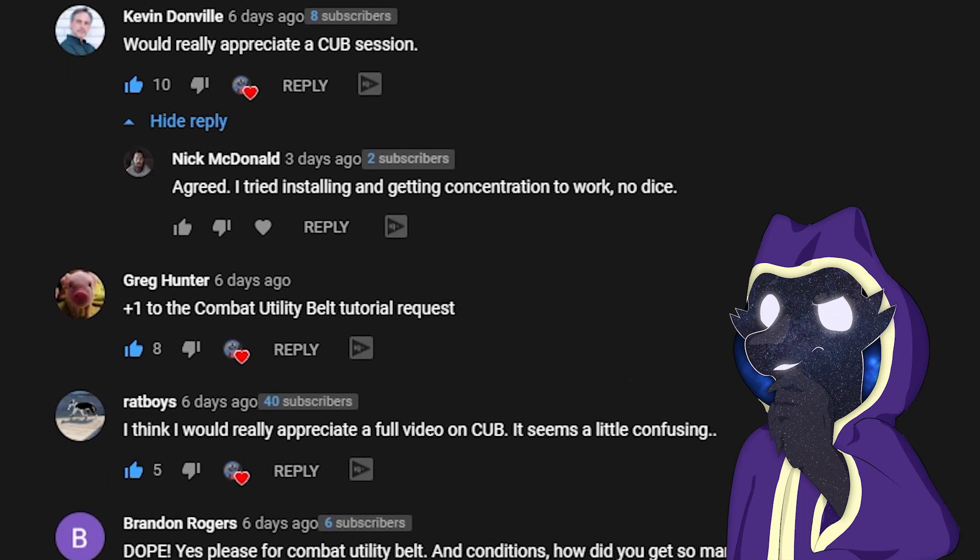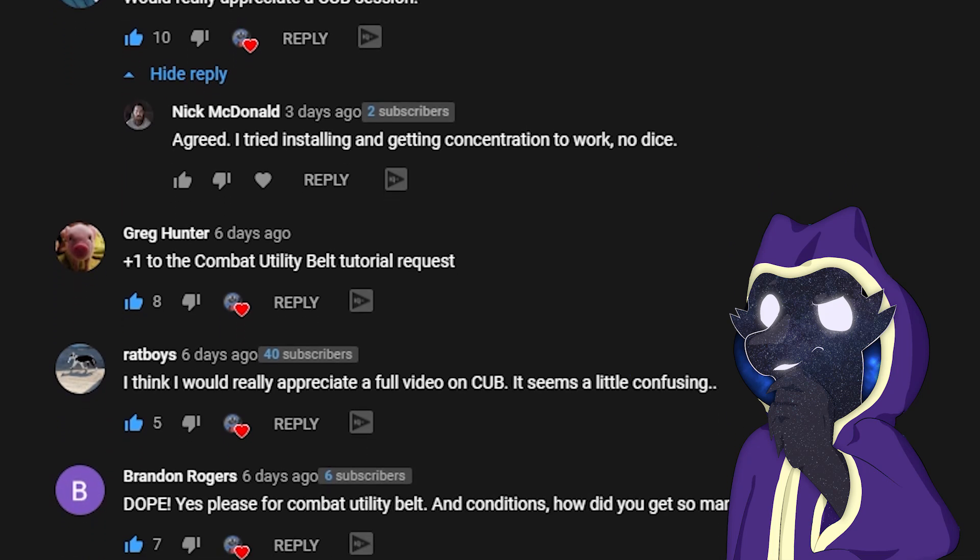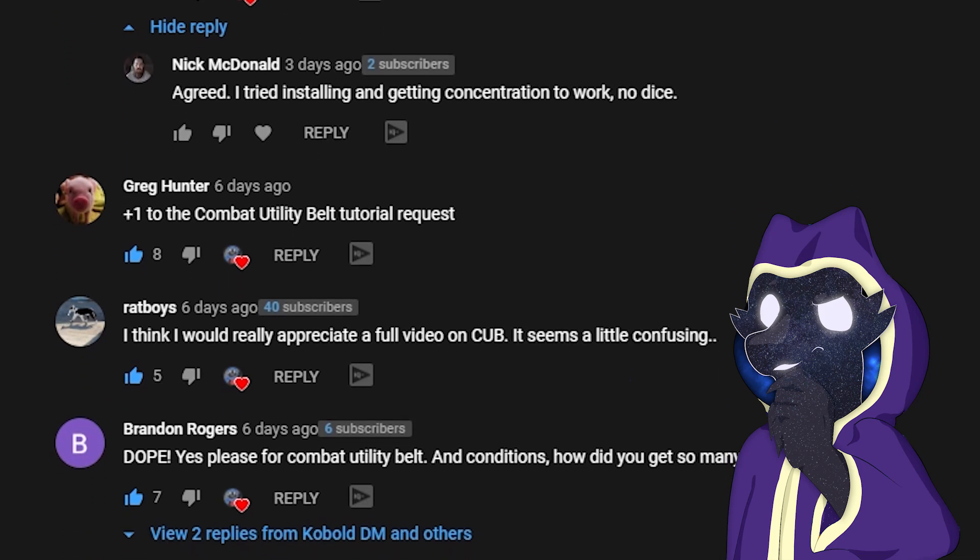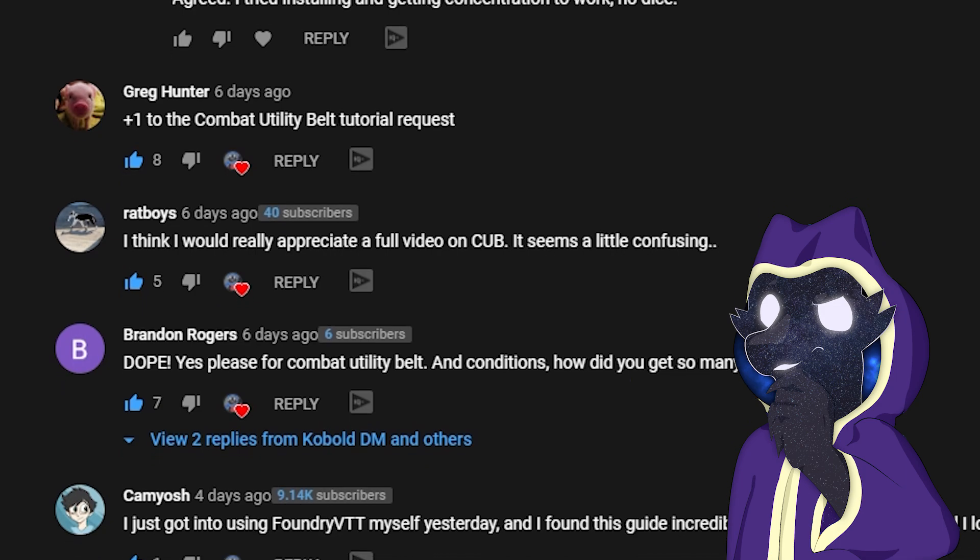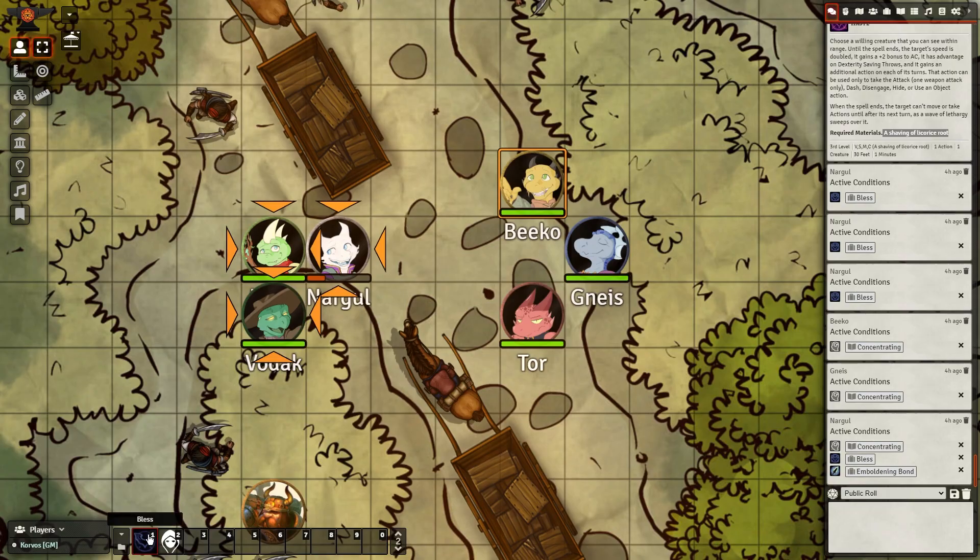I've gotten a lot of requests to make this video after my previous showcase of my top 5 combat modules in Foundry.